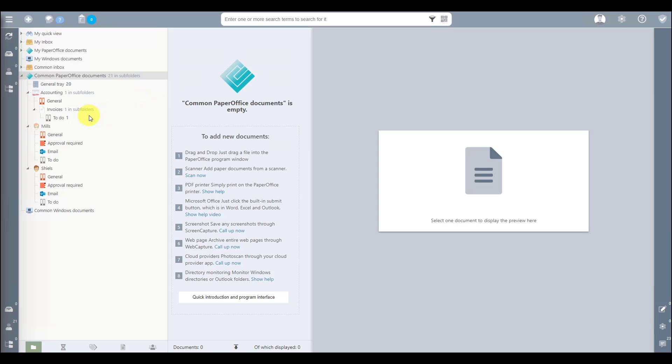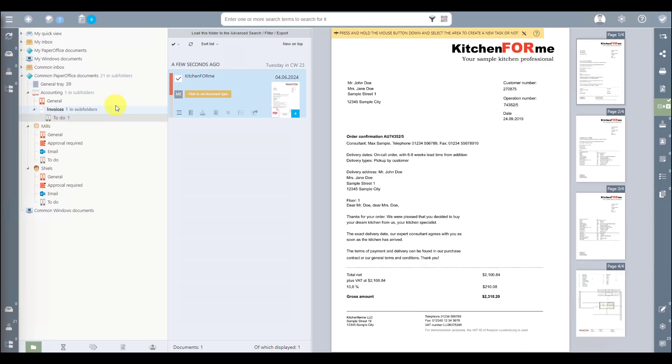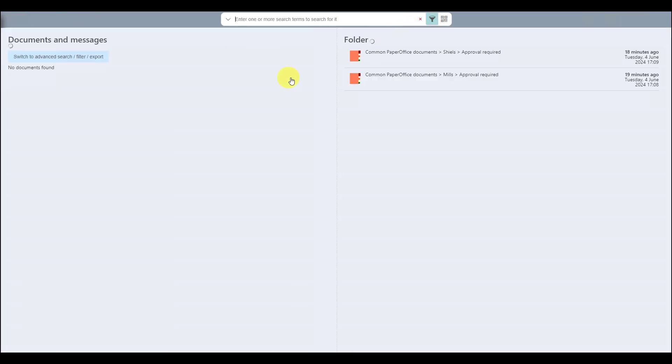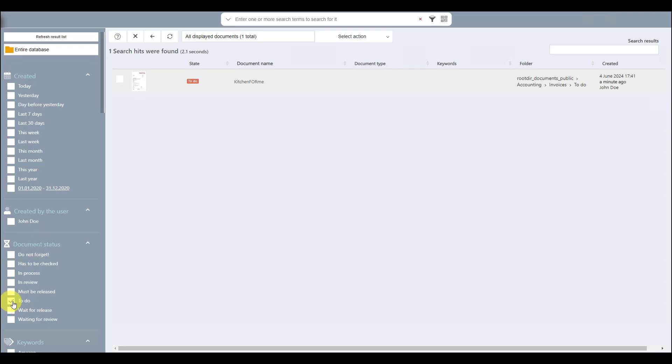The Accounting department sees immediately when a new document has been added by appearing in the predefined folder, but also by setting the status entry To Do. Calling up the advanced search also enables a quick overview of all documents that have this status entry.